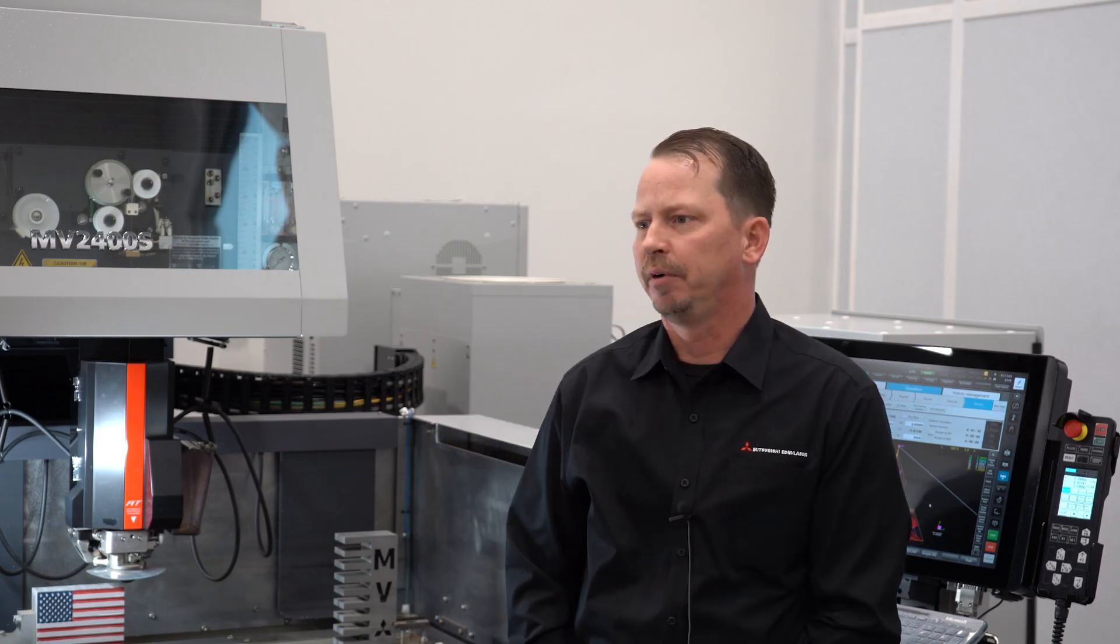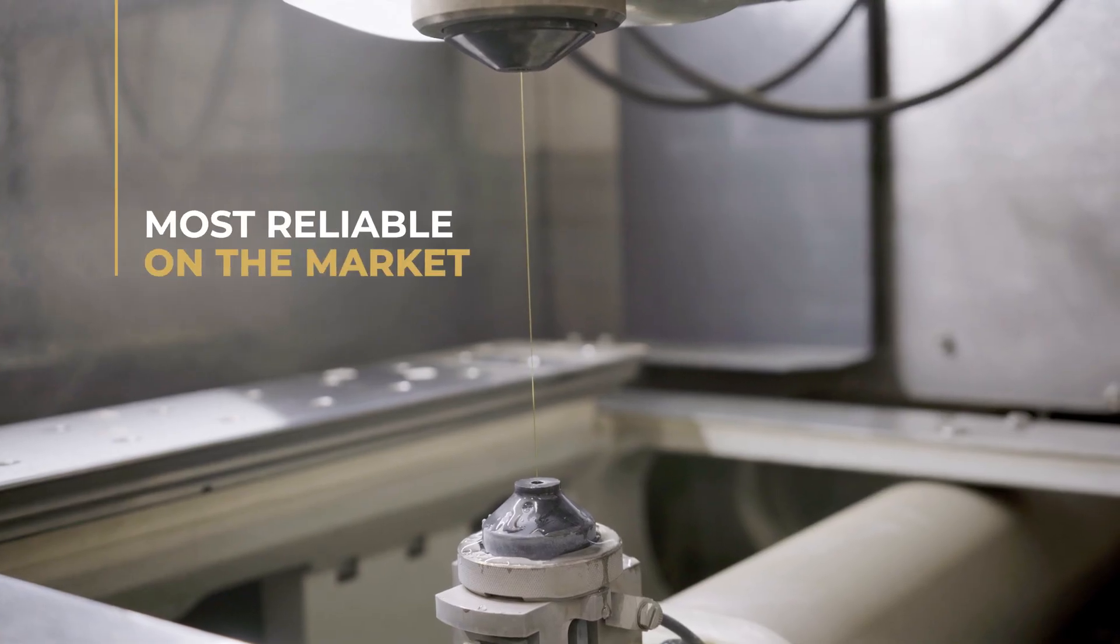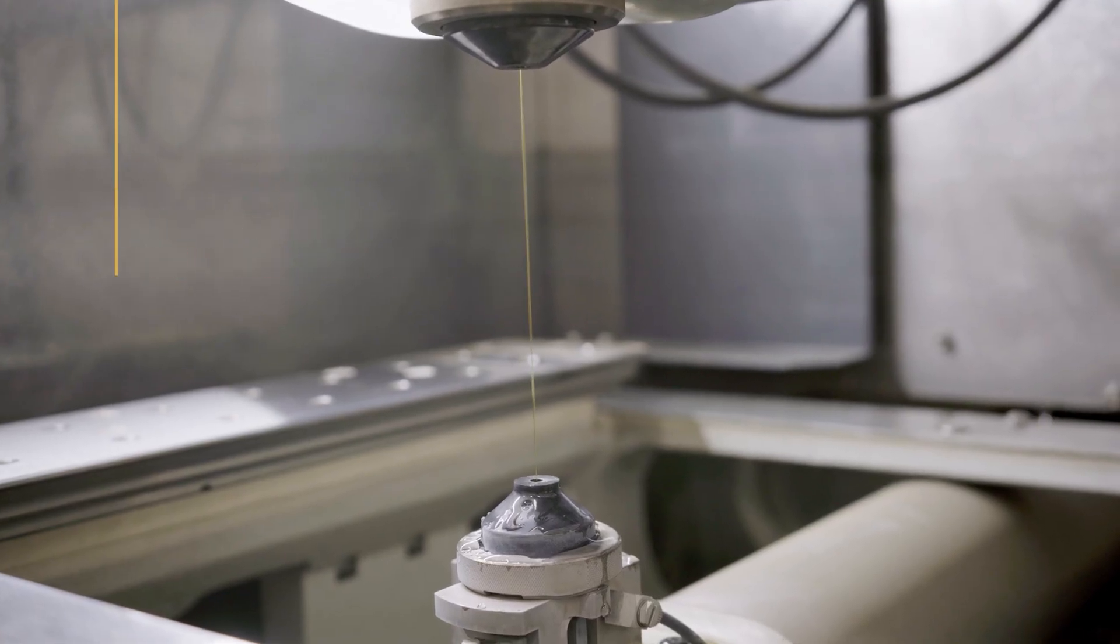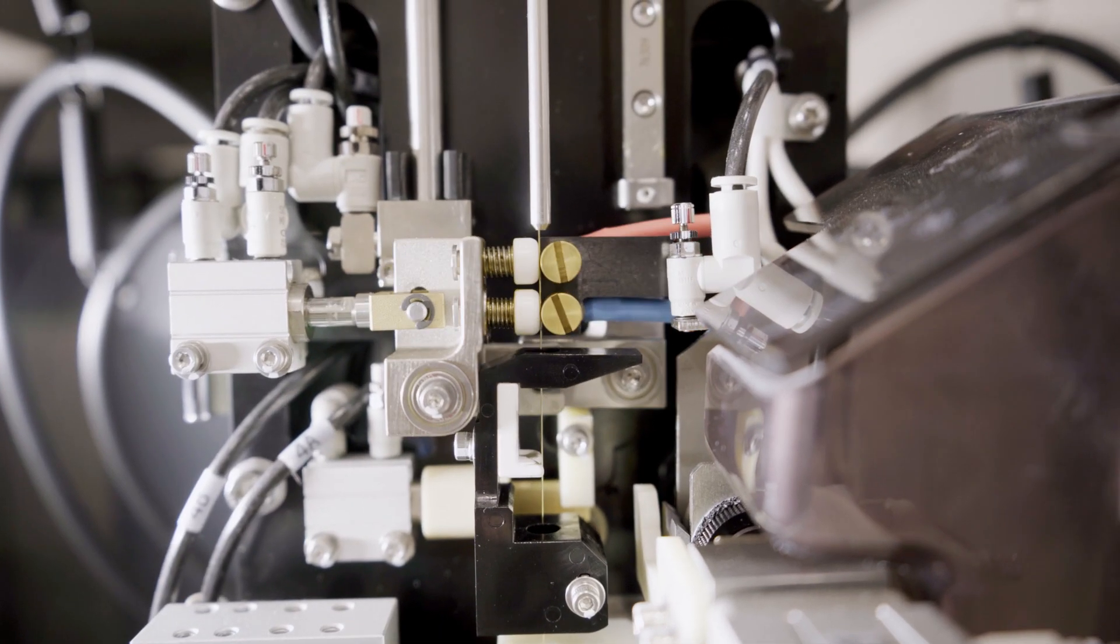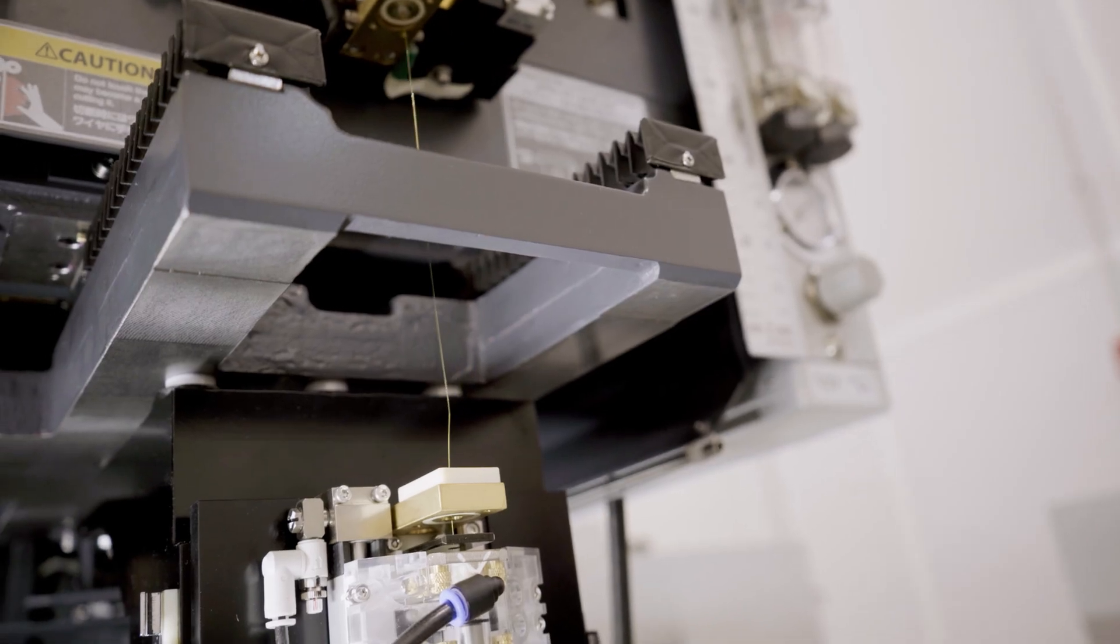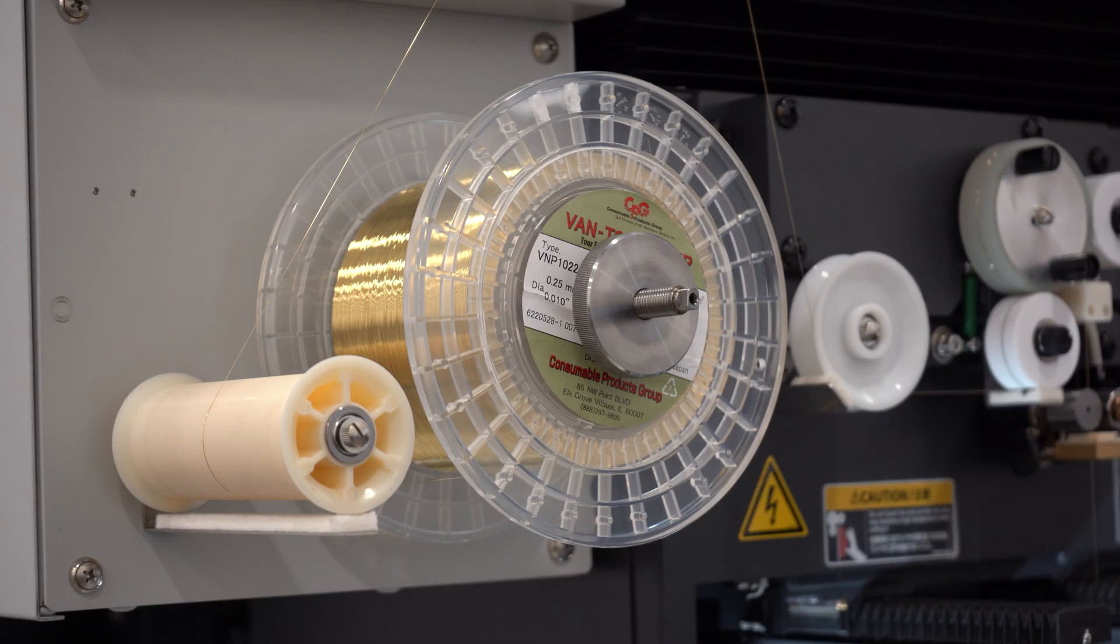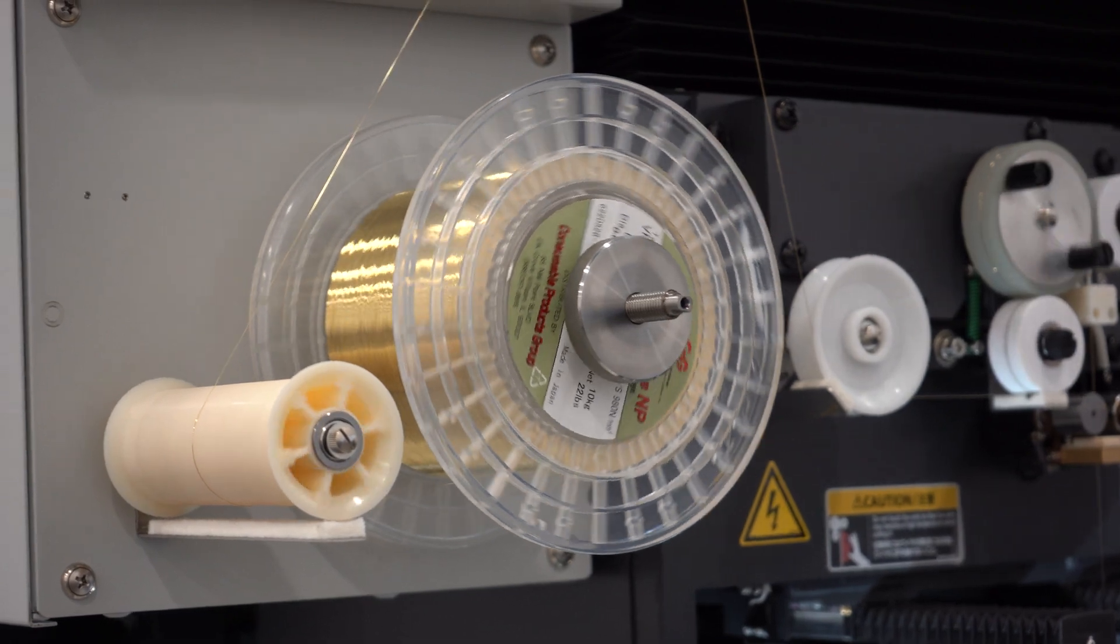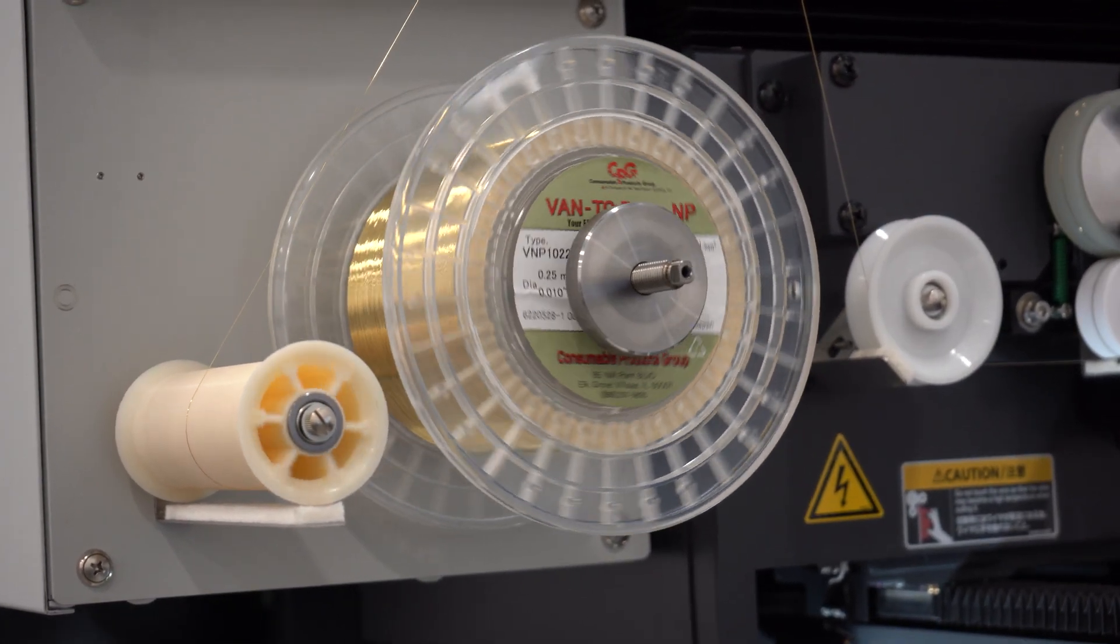Another benefit from our MV series is the updated auto threader. We have the most reliable auto threader on the market and this allows us to thread through not only interrupted cuts, but when the machine does break wire, it's able to recover itself right in the curve.